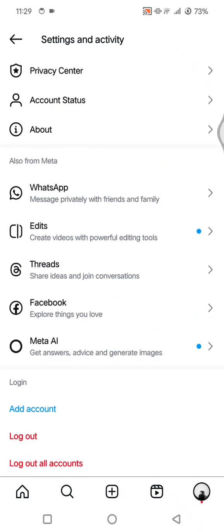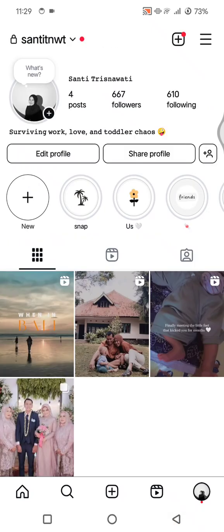If nothing works, try uninstalling and reinstalling the app — this downloads the latest files and often fixes hidden issues. And that's it, your missing Instagram stickers should now be back! If this helped, drop a thumbs up, subscribe, and comment if you have any more Instagram problems. Bye!